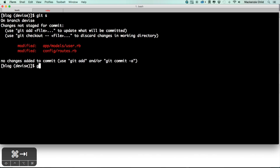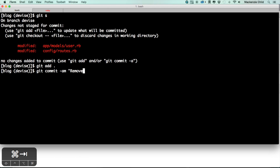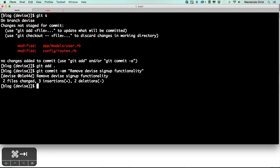Let's do a git status, git add dot, and commit this with the message 'remove devise sign up functionality'.